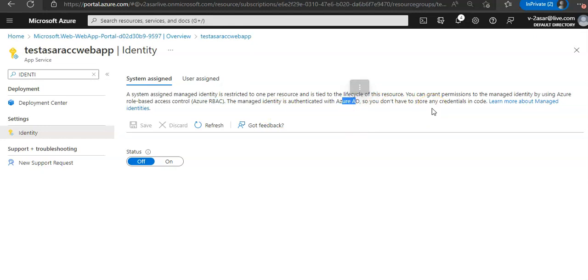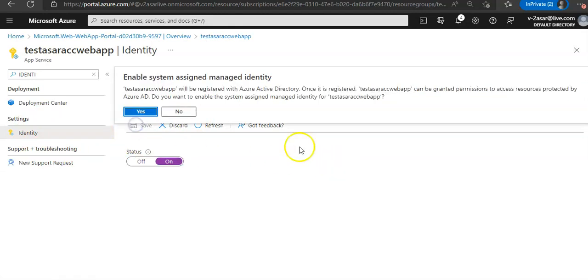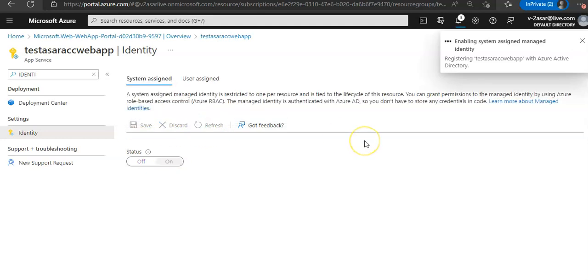This is my identity. I'll switch it to On using the system assigned identity and click on Save. It says this web app will be registered with Azure Active Directory, and can be granted permissions to access resources protected by Azure AD. Do you want to enable the system assigned managed identity for this? I'll say Yes.